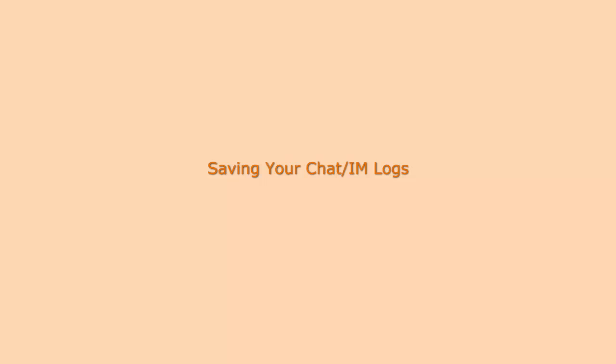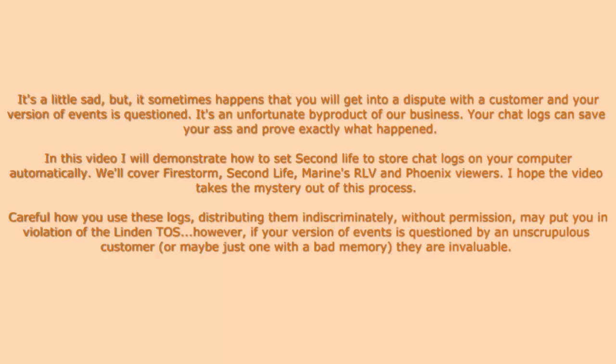In this video I'll show you how to set various viewers to save your chat and IM logs. The logs can be invaluable in resolving disputes or reviewing a particularly memorable experience. Be careful not to indiscriminately distribute these without permission. You might inadvertently violate the terms of service.